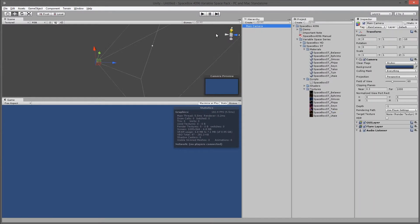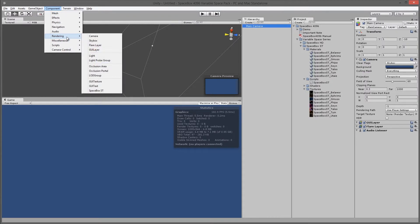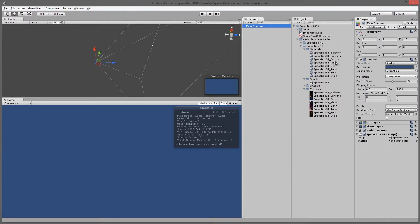If I go to the main camera, component, under rendering, you go to space box ST. Then you'll drag one of the materials into this parameter in the inspector. So we'll take the same one again, Chew in, and drag it. Now you won't see anything here.